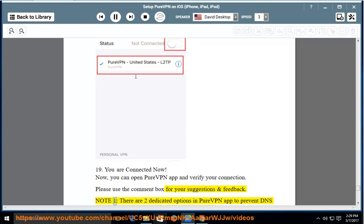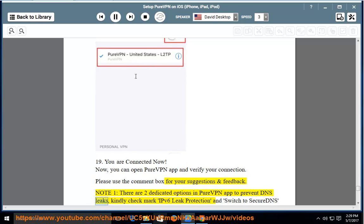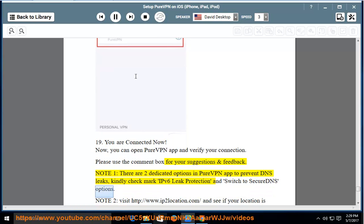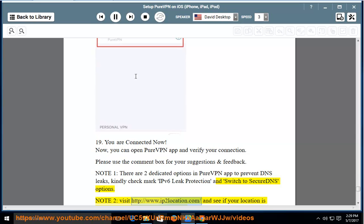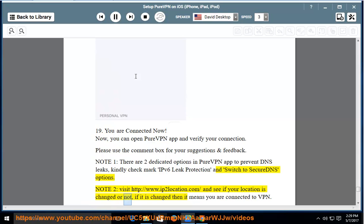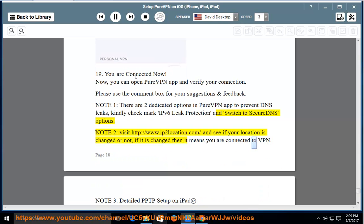Note 1, there are two dedicated options in PureVPN app to prevent DNS leaks, kindly check mark IPv6 leak protection and switch to secure DNS options. Note 2, visit http://www.ip2location.com and see if your location is changed or not, if it is changed then it means you are connected to VPN.